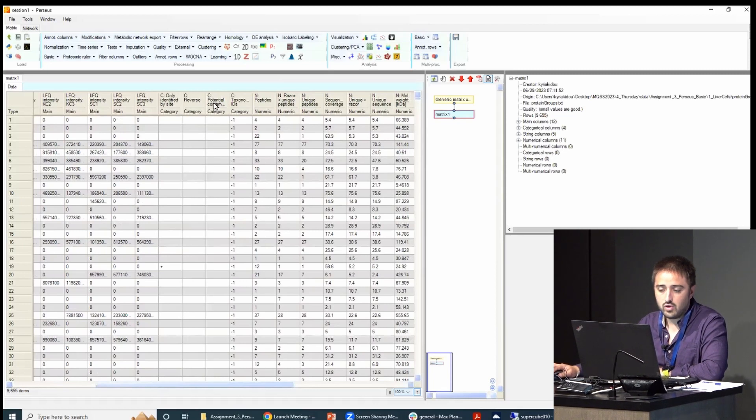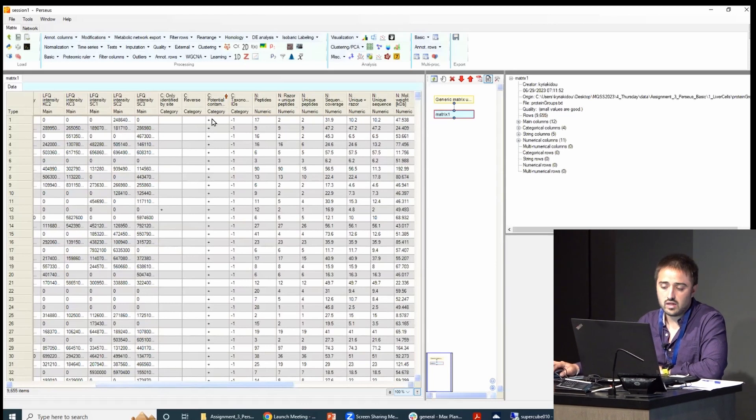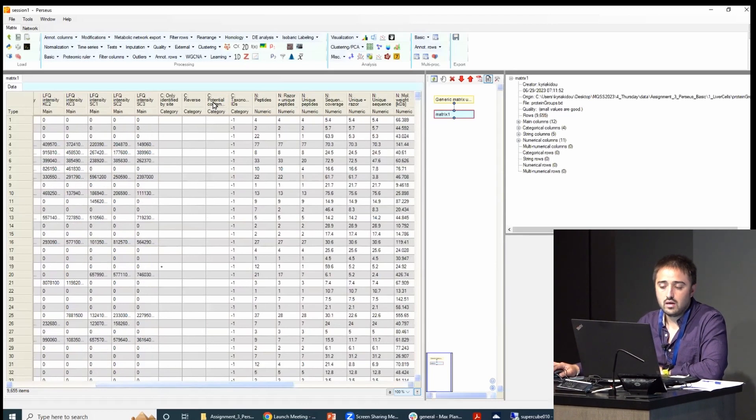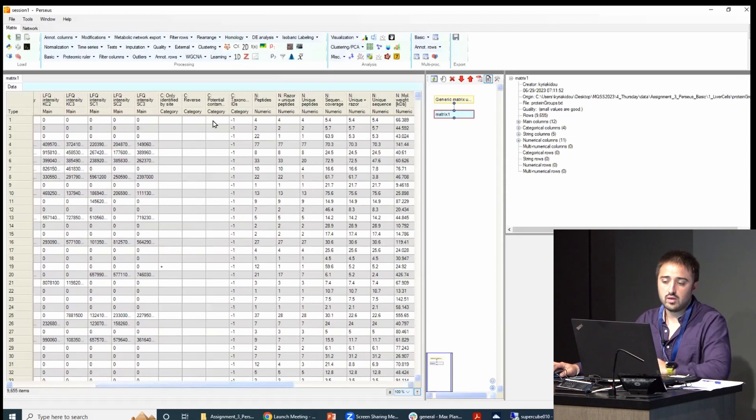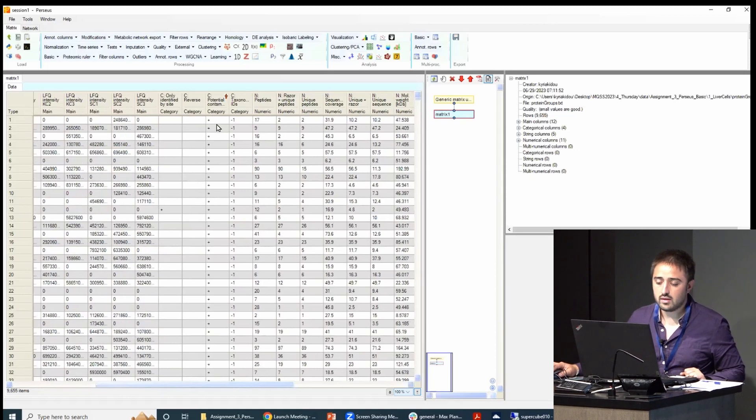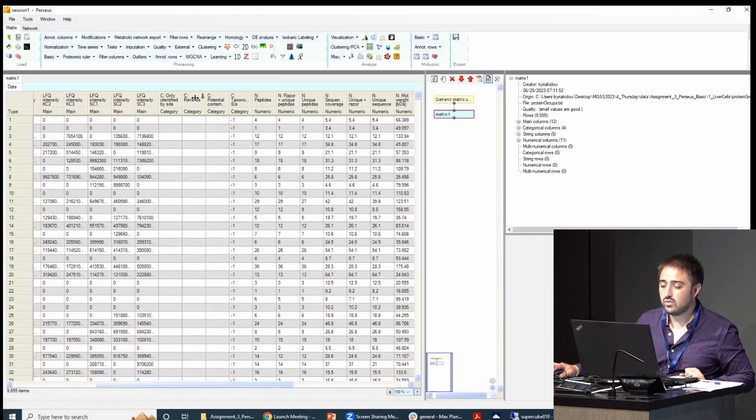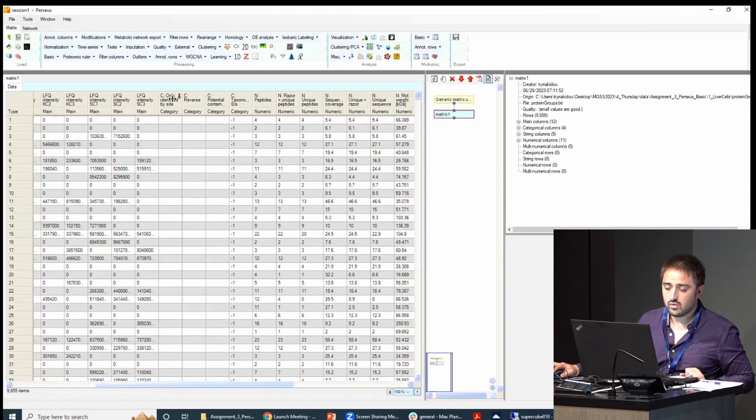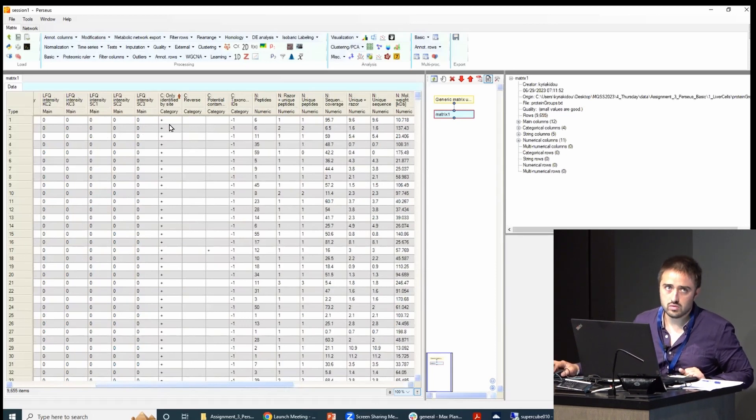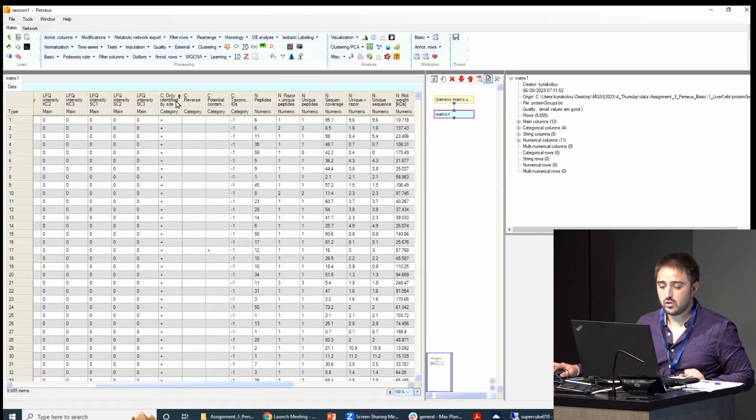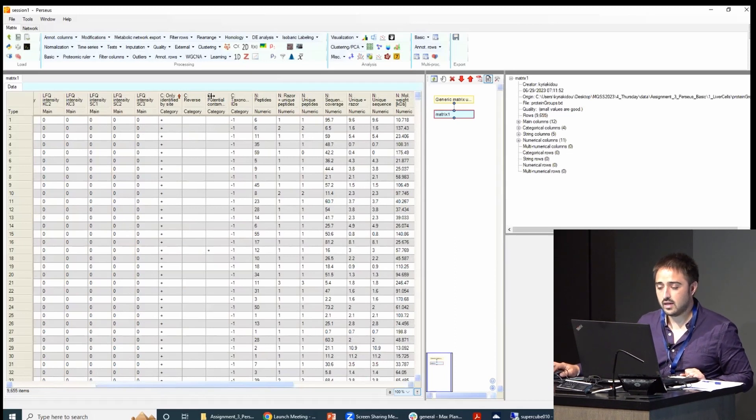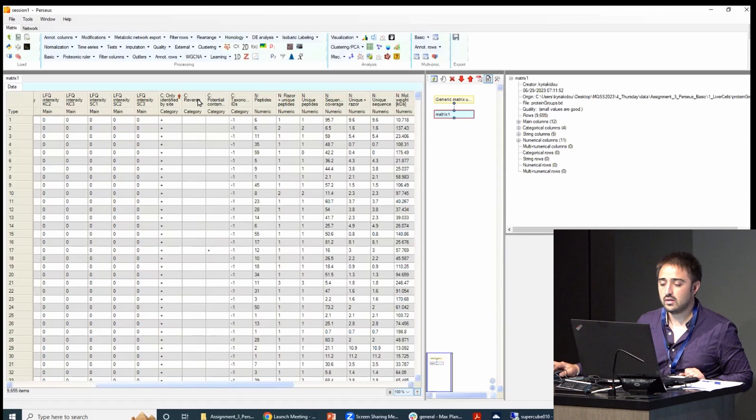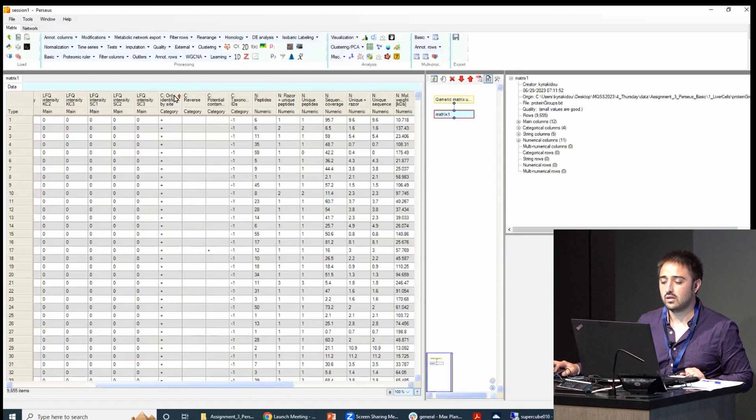A plus sign means that the MaxQuant thing is a contaminant and nothing means it's not a contaminant. So what you want to do is to filter out the rows with a plus sign. You also want to filter out decoys and proteins that were not identified with a lot of certainty. We will basically apply these three filterings using this column information.